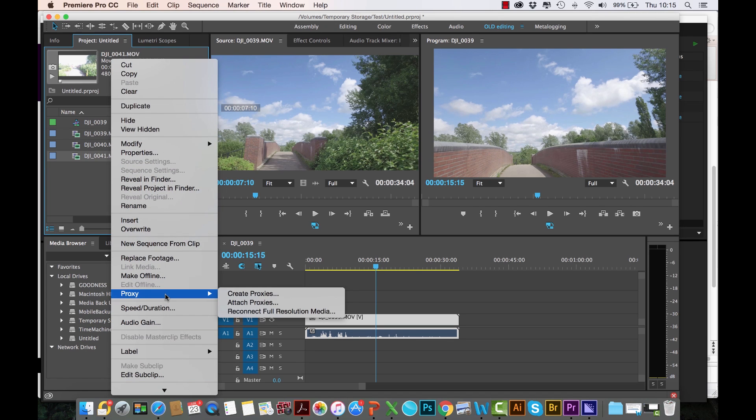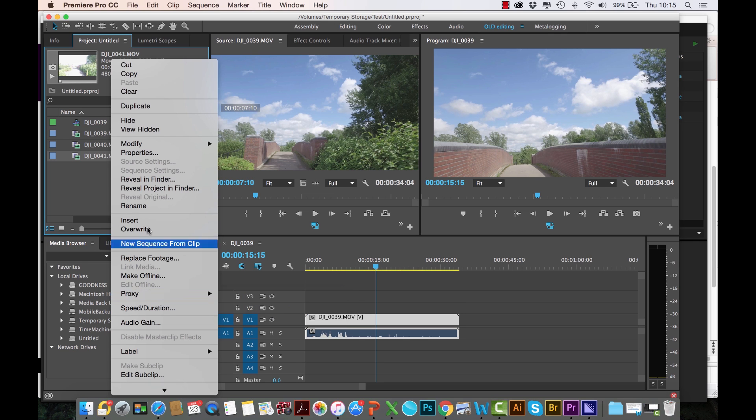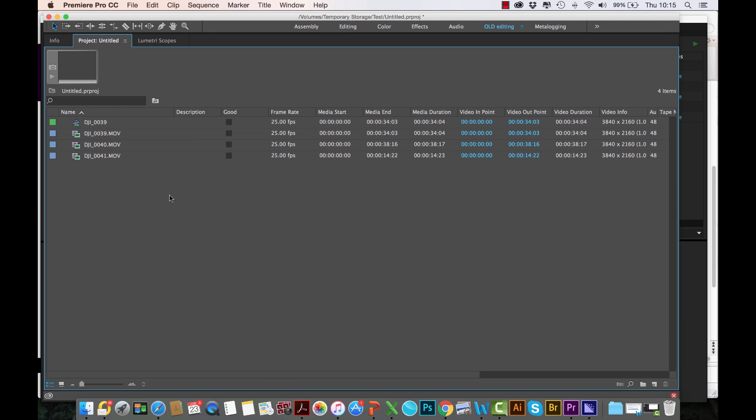There's now a new proxy feature where you can create proxies if you haven't already created them during your ingest process, or even attach proxies. The way you can check if a proxy is attached or not is all you have to do is in this project panel—let's go full screen—you see it's got all these descriptions of your media. You can choose to display the metadata here.